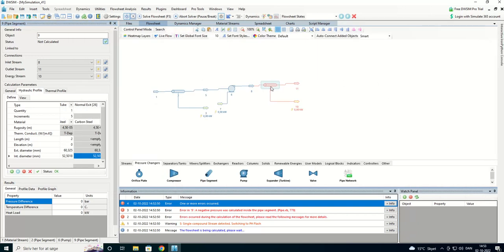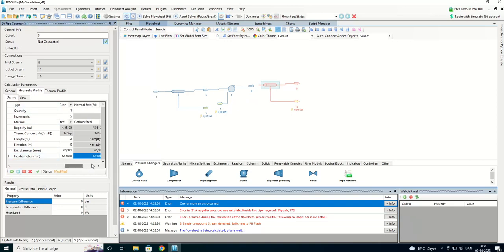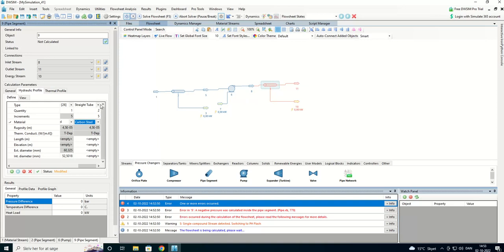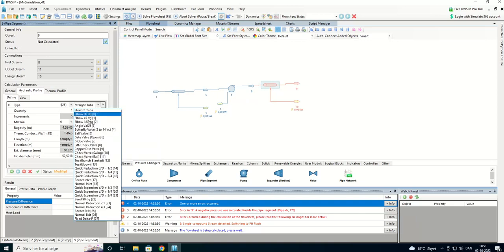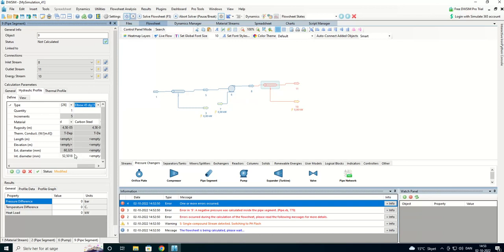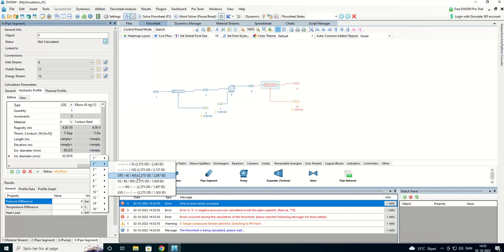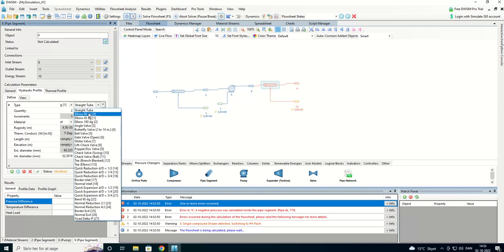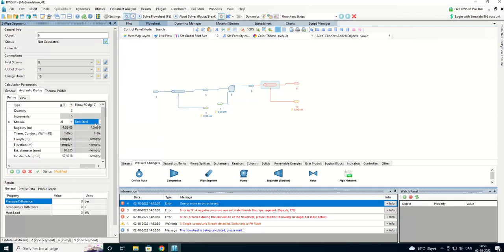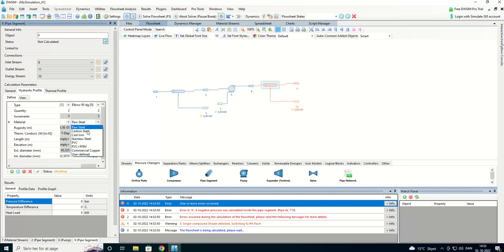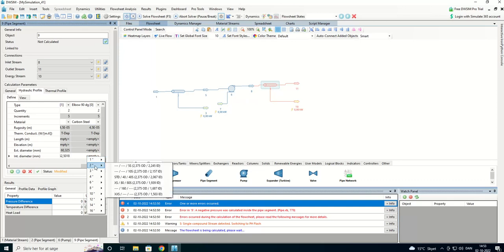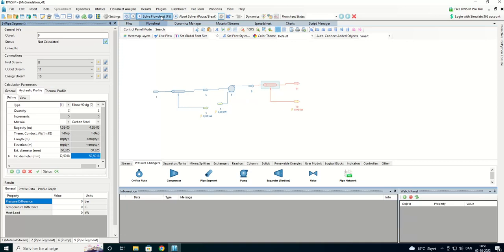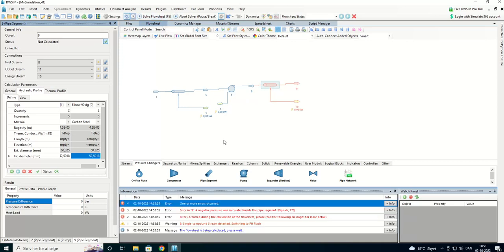I'll add them as a segment. Here we are going to have two of them. Still carbon steel. And elbows 45 degrees. Two inch pipe. And 90 degrees elbows. We had two of them. Carbon steel. I think that's it.